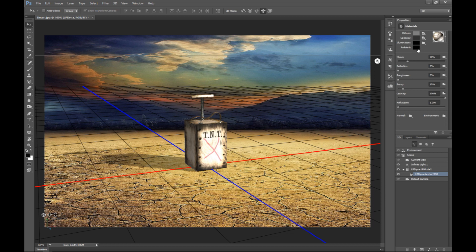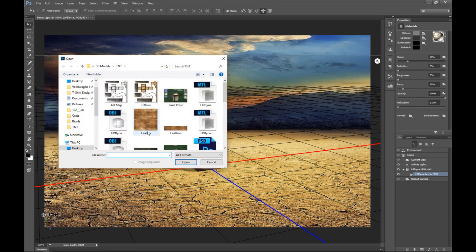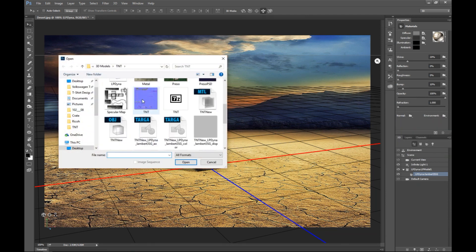Then, for example, let's see my normal map. Load texture. I can take that right here.